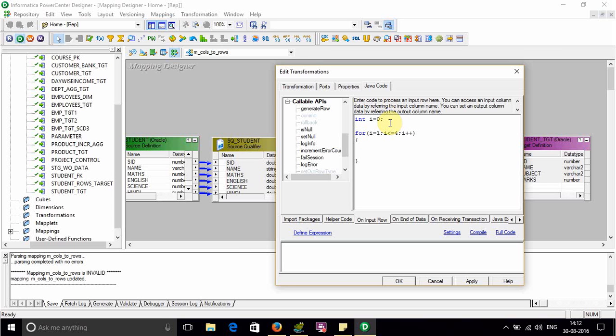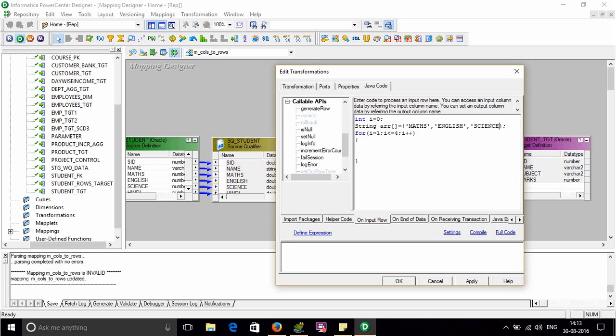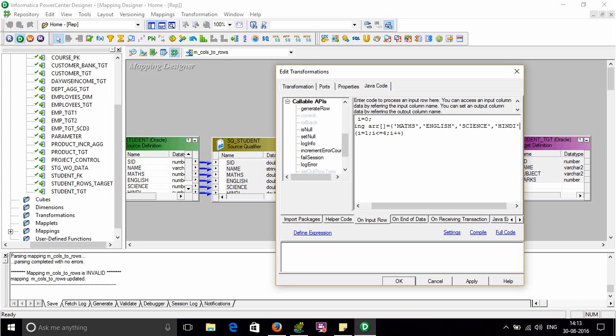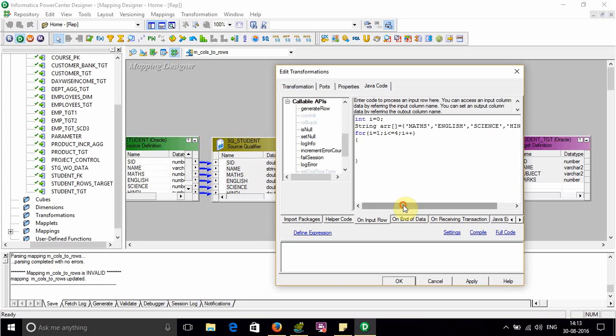Before this we have to take an array of string type. String array, a is the array name equals to, now I am going to provide values for them. My first subject name is Maths, then it is English, then it is Science, then it is Hindi. So we have a string type of array which contains Maths, English, Science, and Hindi as inputs.